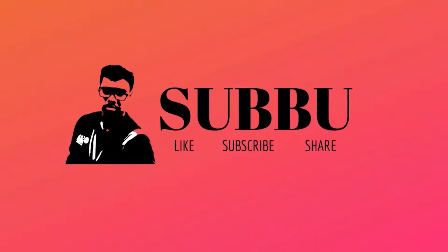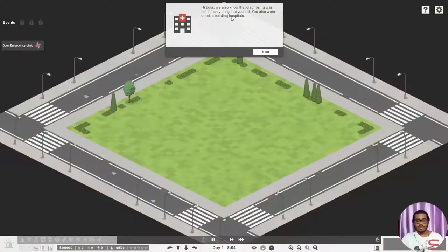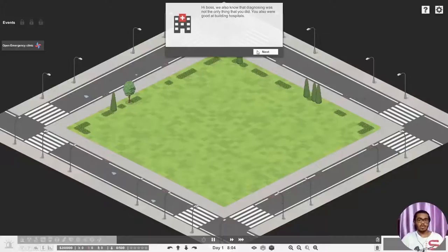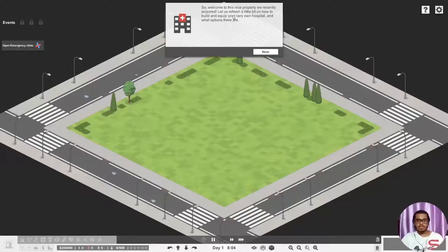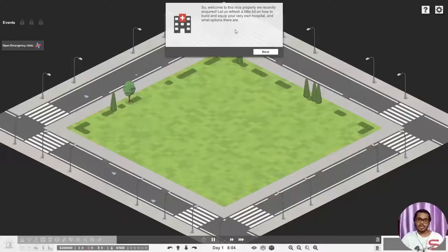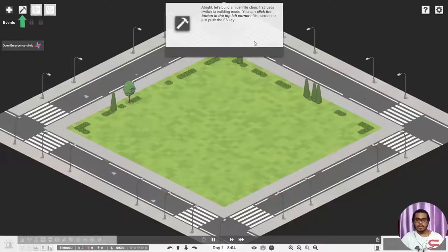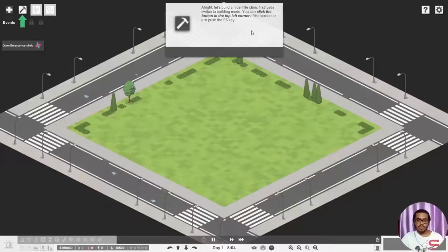Hi boss, we also know that diagnosing was not the only thing that you did. You were also good at building hospitals. So welcome to this nice property recently acquired. Let us refresh a little bit on how to build and equip your own very hospital. Let's build a nice little clinic. Sure, let's switch to building mode. You can click the button on the top left corner of the screen.